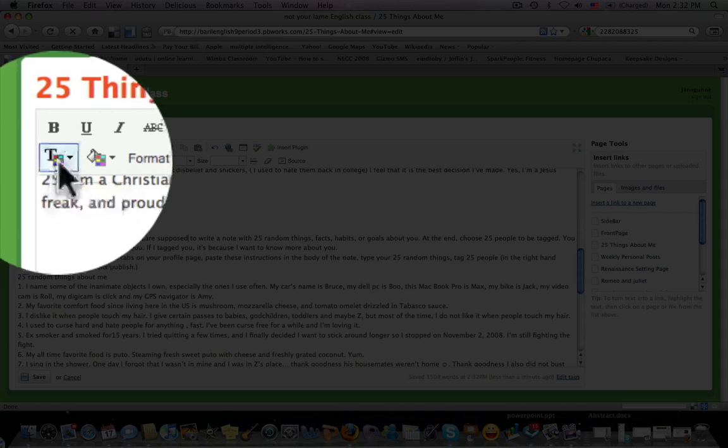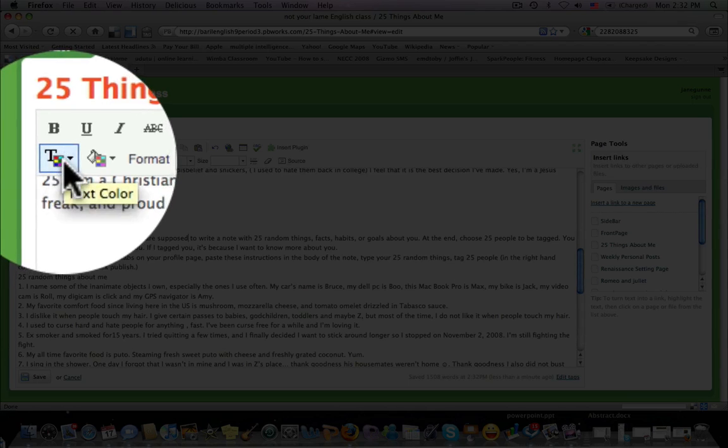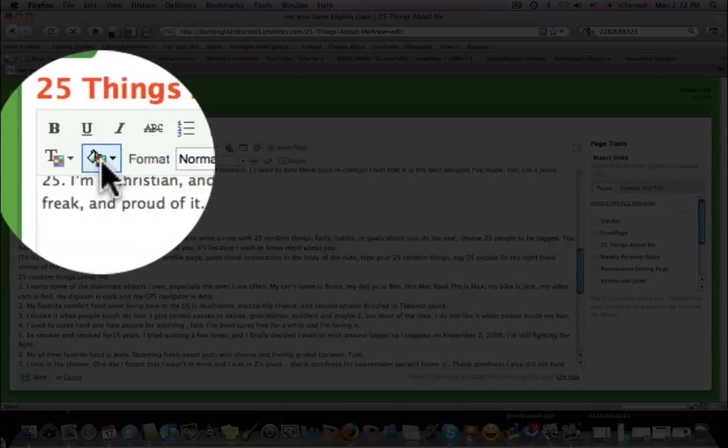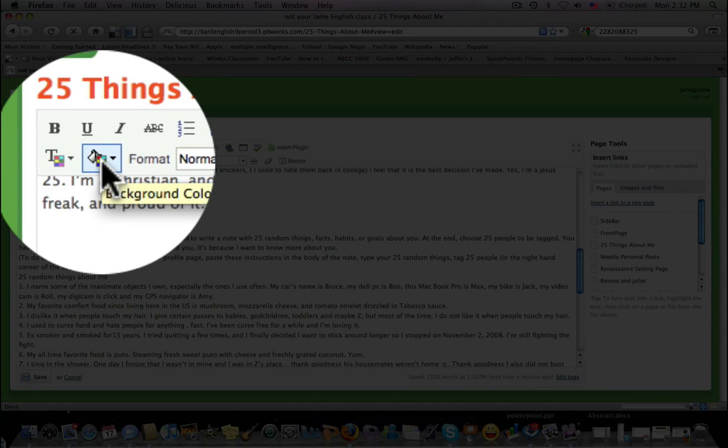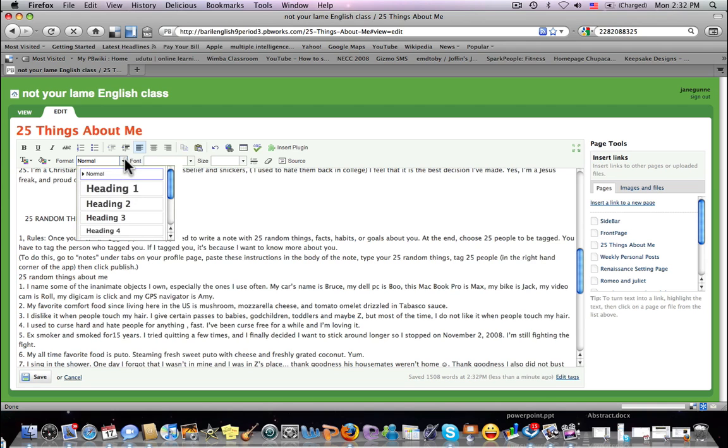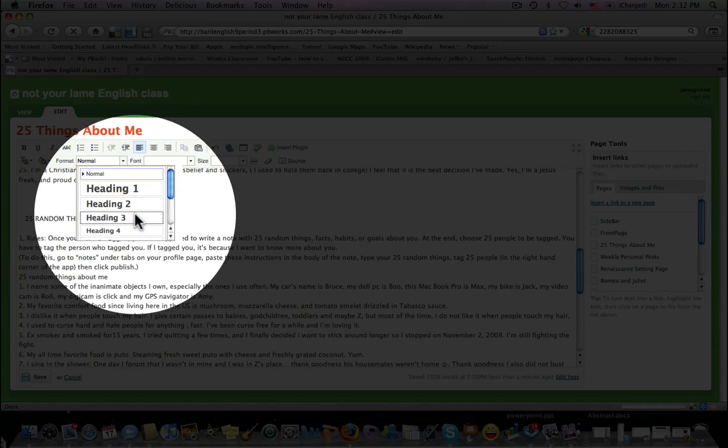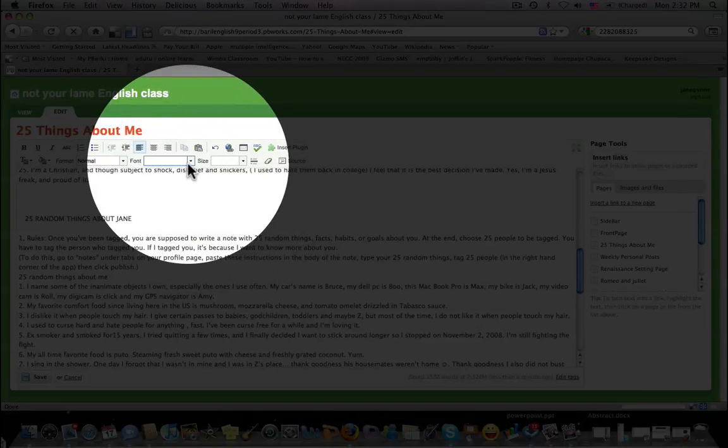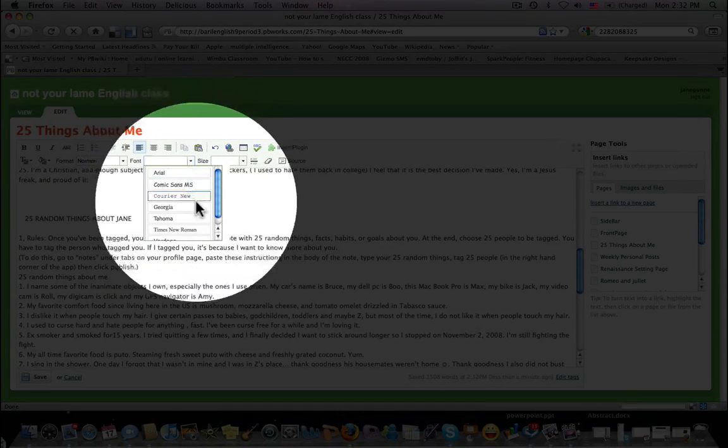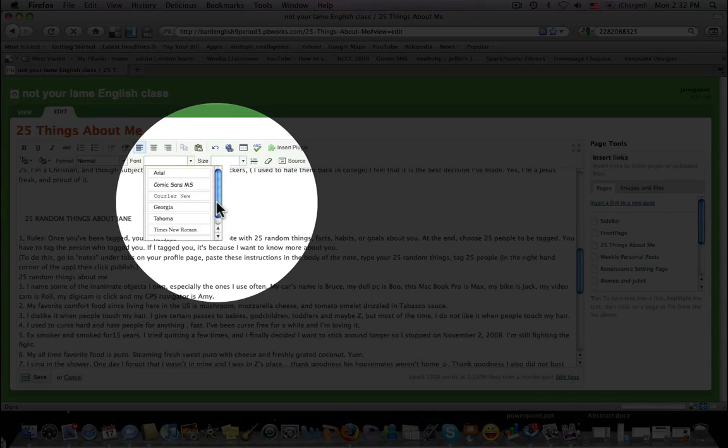Over here you can see that you can change the text color, and in this one you can change the background color. You have a few options for choosing the size of your font and the type of font that you would want to use.